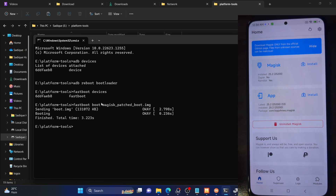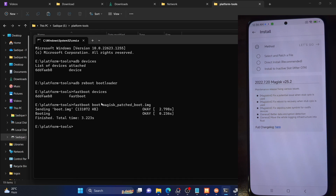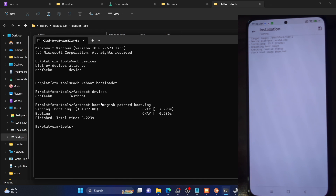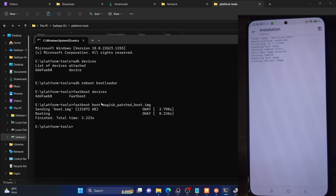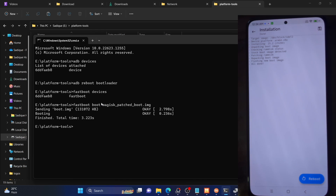So we'll now have to make the root permanent. For that, tap on Install next to Magisk and then select Direct Install, then tap on 'Let's Go.' Magisk will now flash the boot.img file and it should only take a few seconds. It will automatically repack and unpack the boot.img file and flash it onto the boot partition of your phone. As you can see, it's currently flashing the boot image. Once flashing is complete, tap on Reboot.